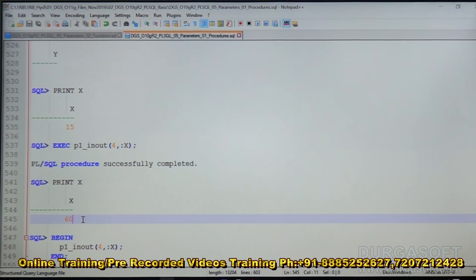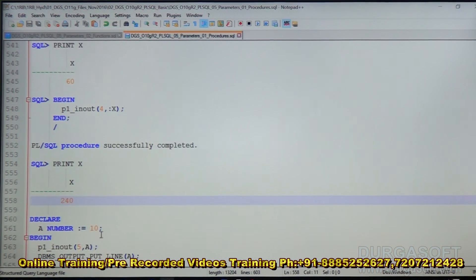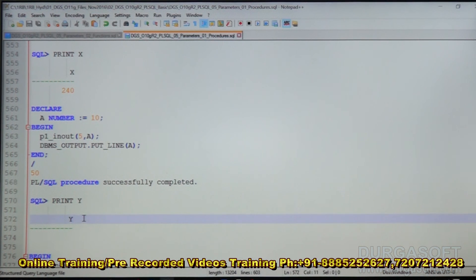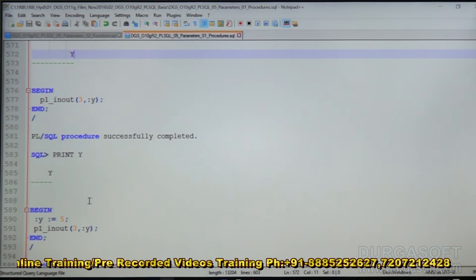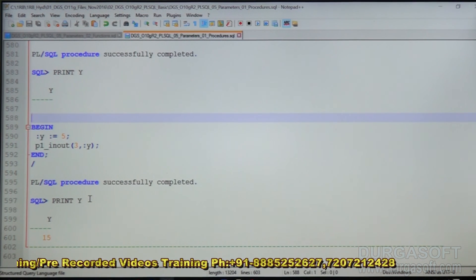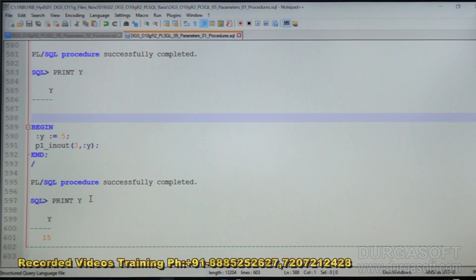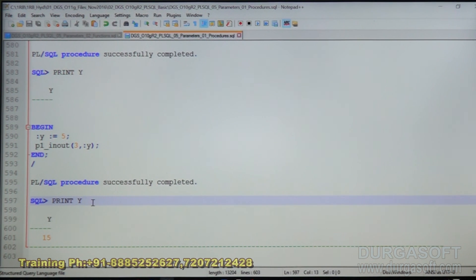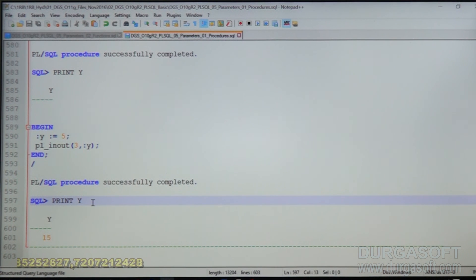With 4 comma X where X is 15: 15 into 4 is 60. When we print X, it is 60 because it is the OUT parameter. Then 4 comma X again: 60 into 4 is 240. For 5 comma A where A is 10: 5 into 10 is 50. This is how we can pass IN, OUT, or IN OUT parameters to a procedure and get the values from them. In the next topic, we will see how to use parameters for a function.